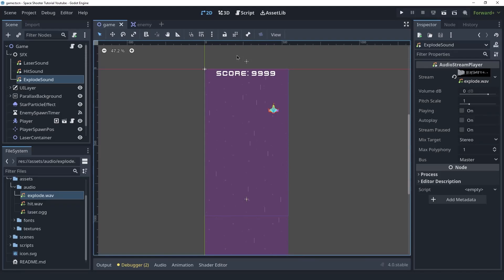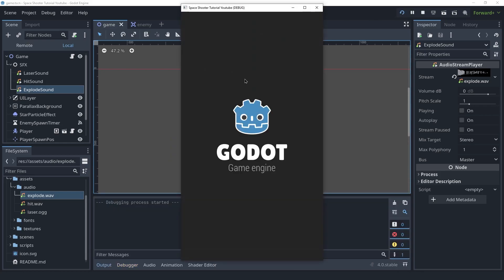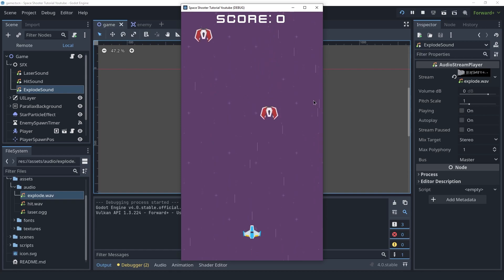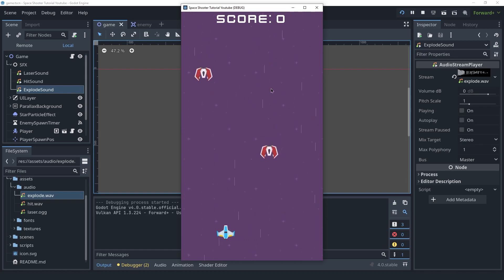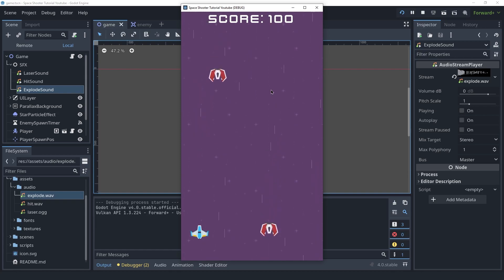Welcome back friends. In this video we're gonna do some finishing touches to our game. We're gonna create a scrolling background effect along with some particles to make it look cool, and finally we're gonna create some sound effects. Let's get started.